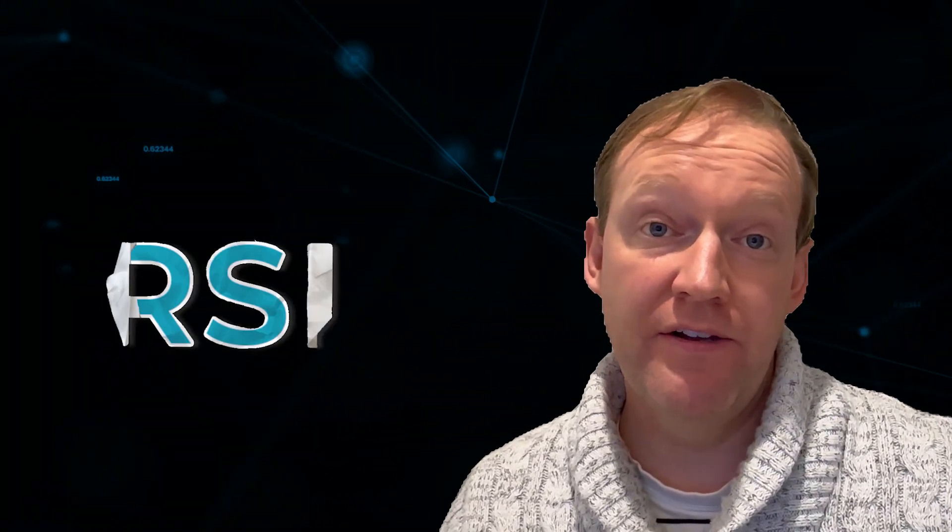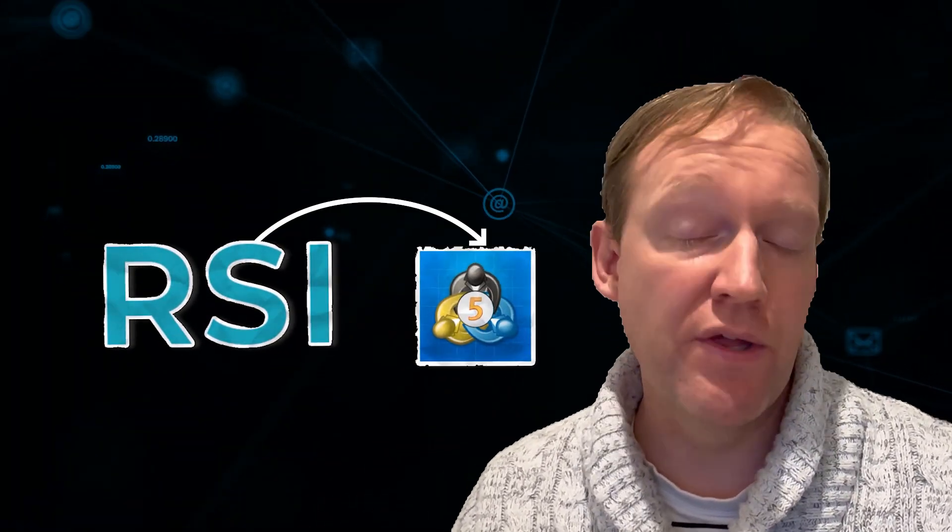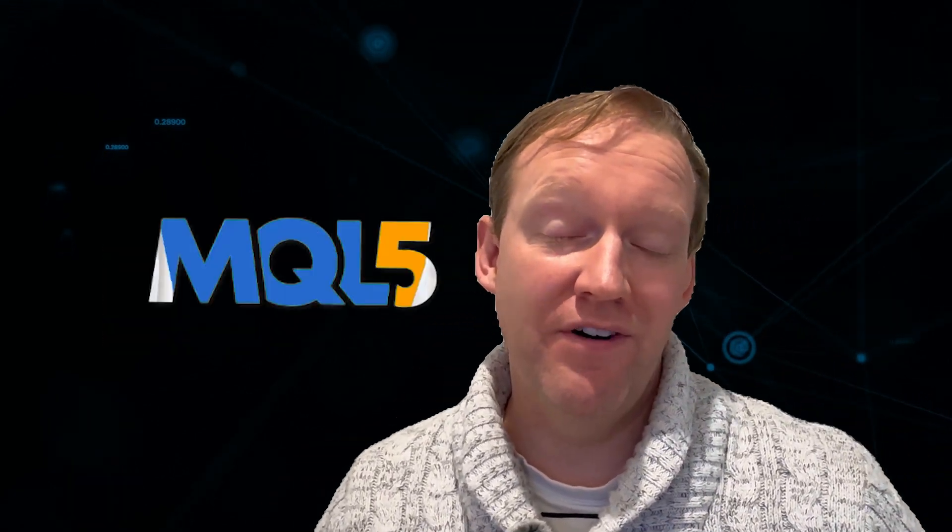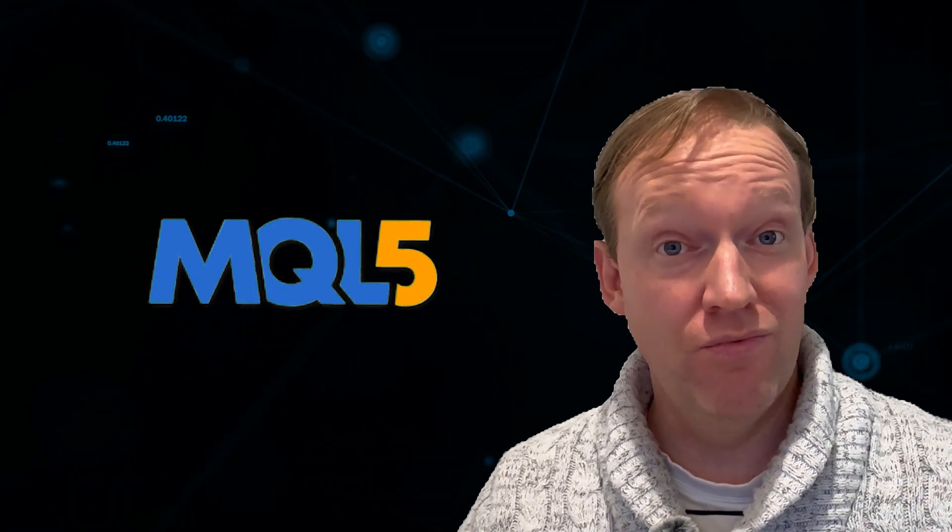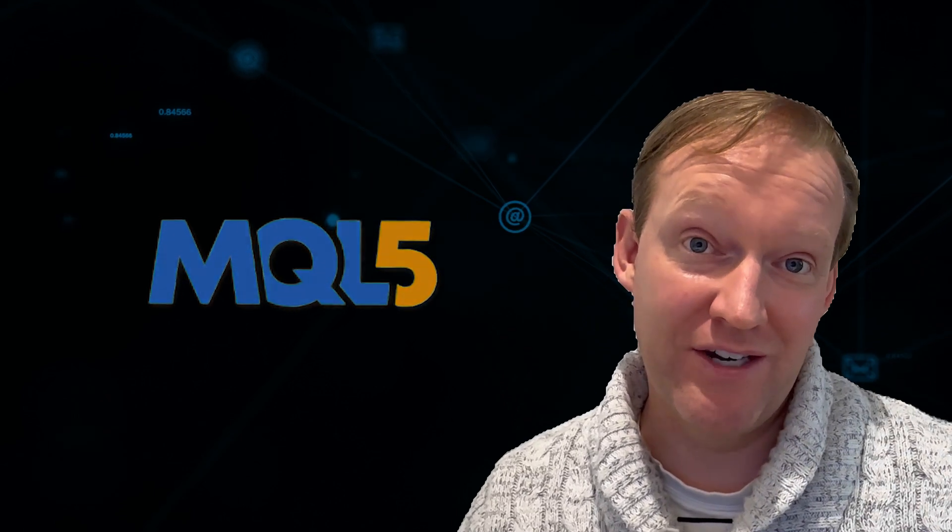There's a few things that you need in order to get this episode to work. First, you need a way to get the RSI value into your Expert Advisor, and I show you how to do that on the previous episode. Secondly, you need to make sure you've got a working MetaTrader 5 terminal. That's really important so we can see if it's actually working. Once you've got those things sorted out, let's continue.